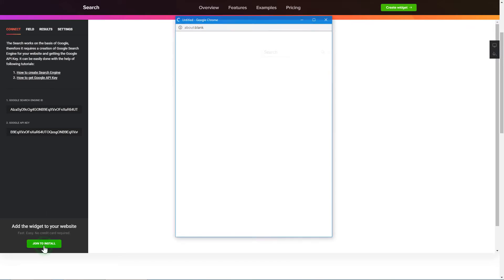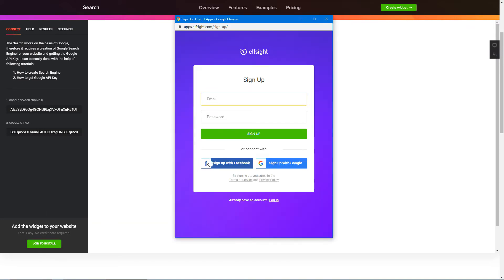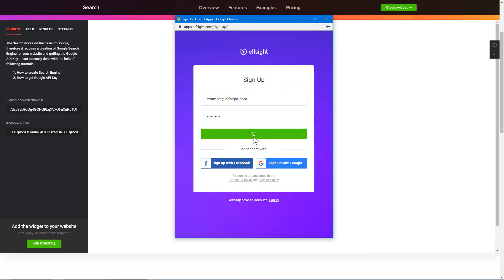Click Join to install to add the widget to your website. Log in or sign up to Elfsight Apps. This is free, no credit card required.